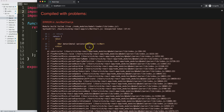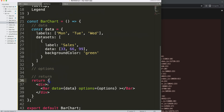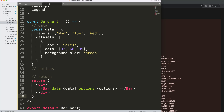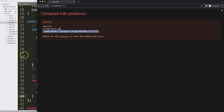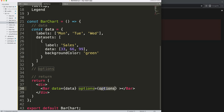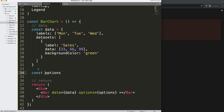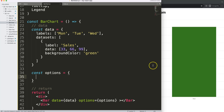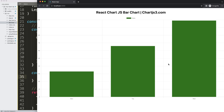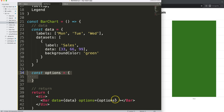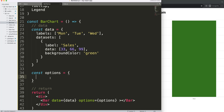We get an error — 'unexpected token' on line 37. That should be parentheses, not curly braces — my bad. Save that. Now there's another error: 'options is not defined' on line 38. I need to define a constant options — I'll just keep it blank for now. There we are, now it works.